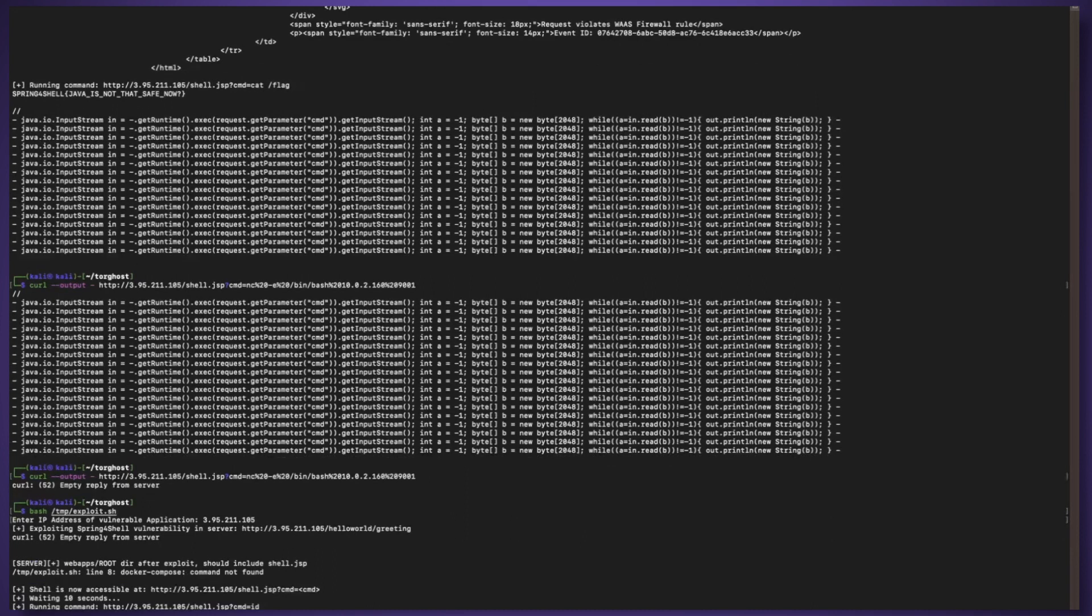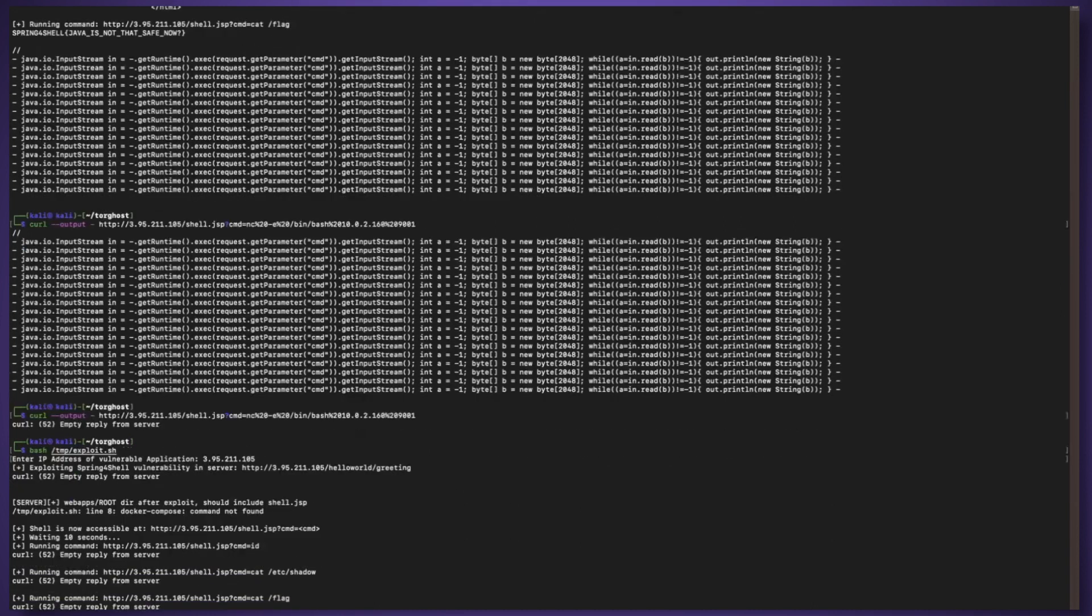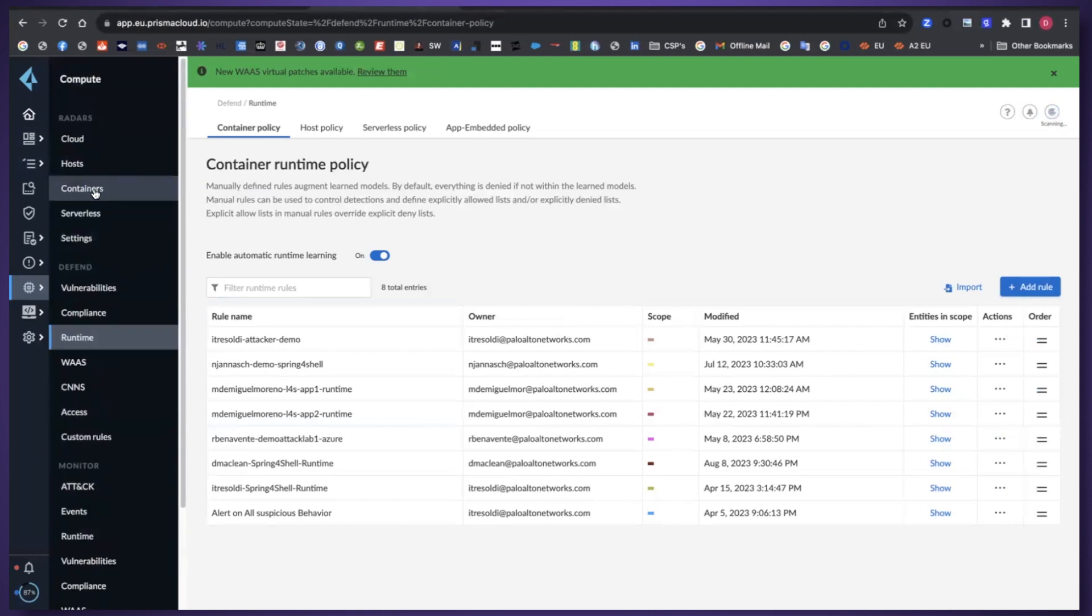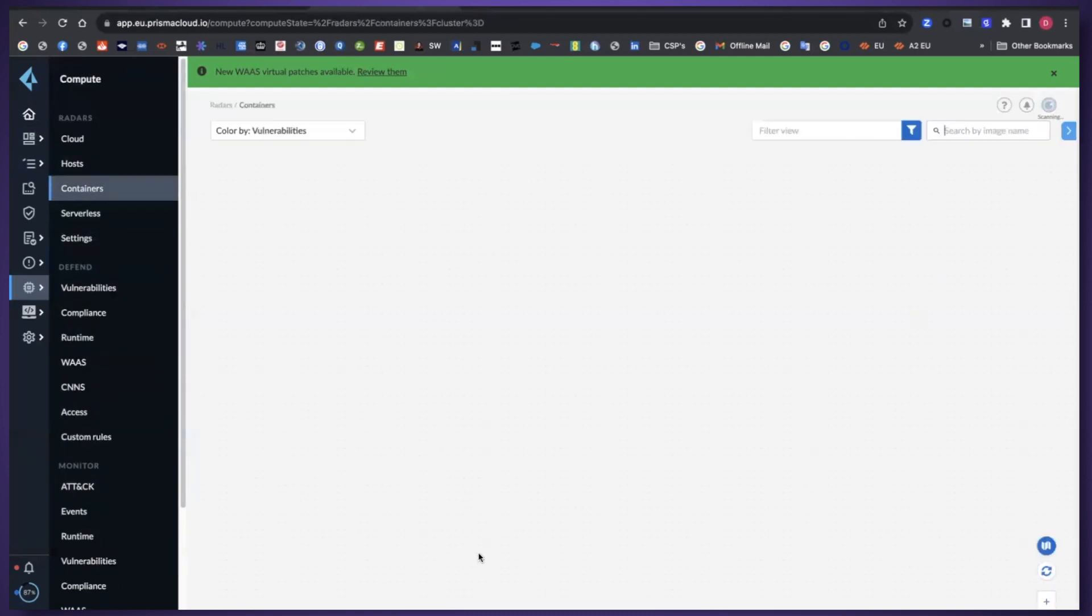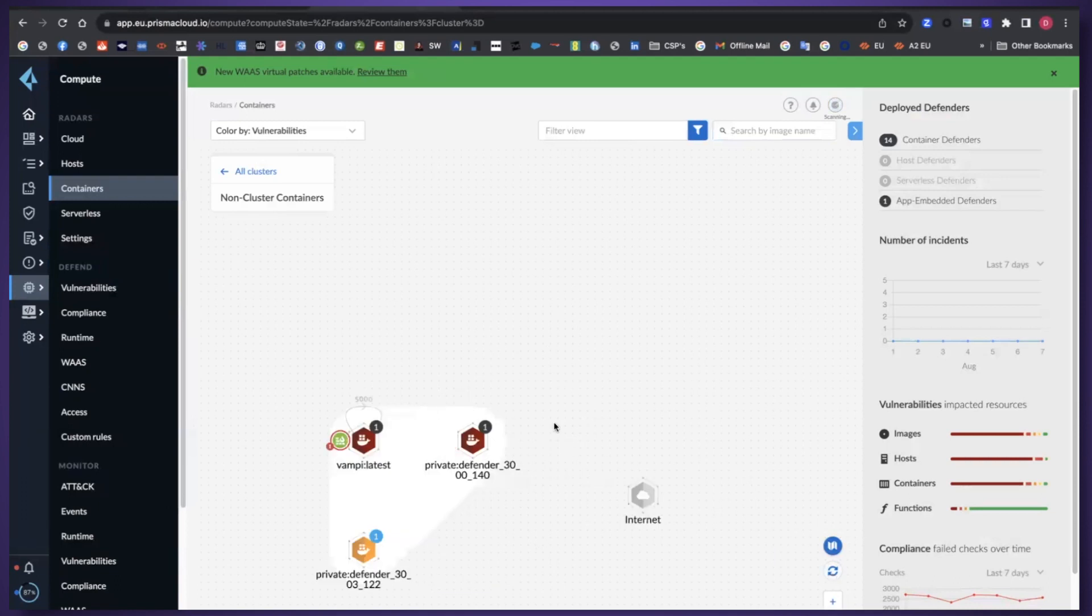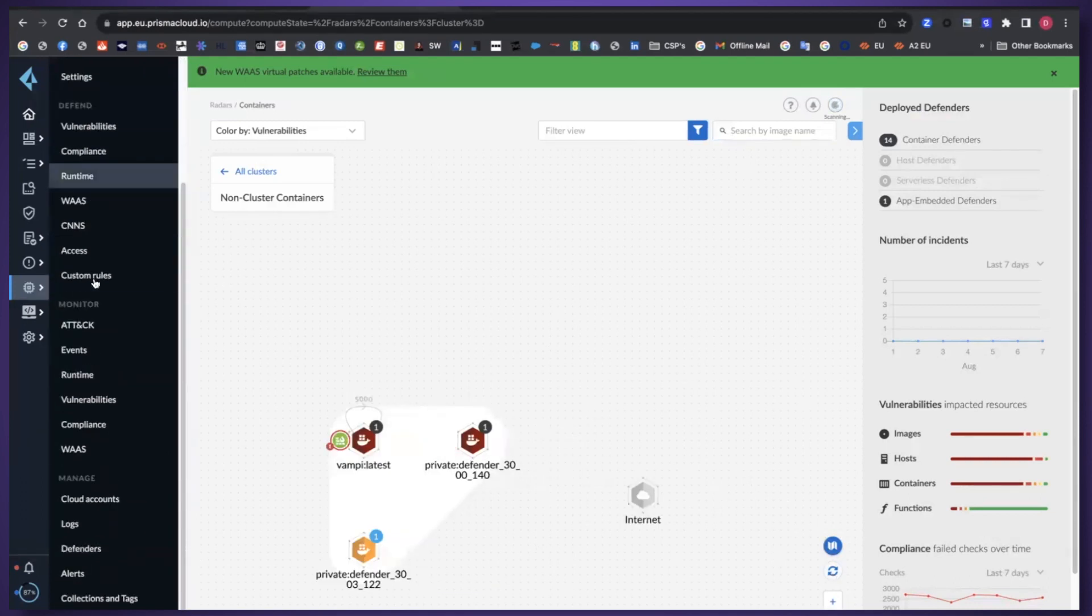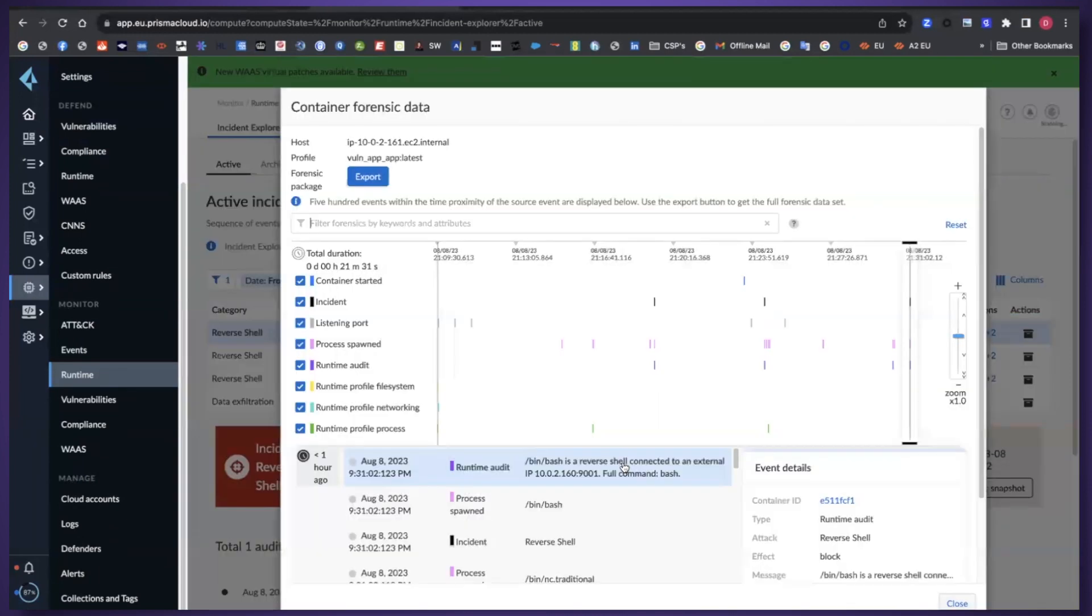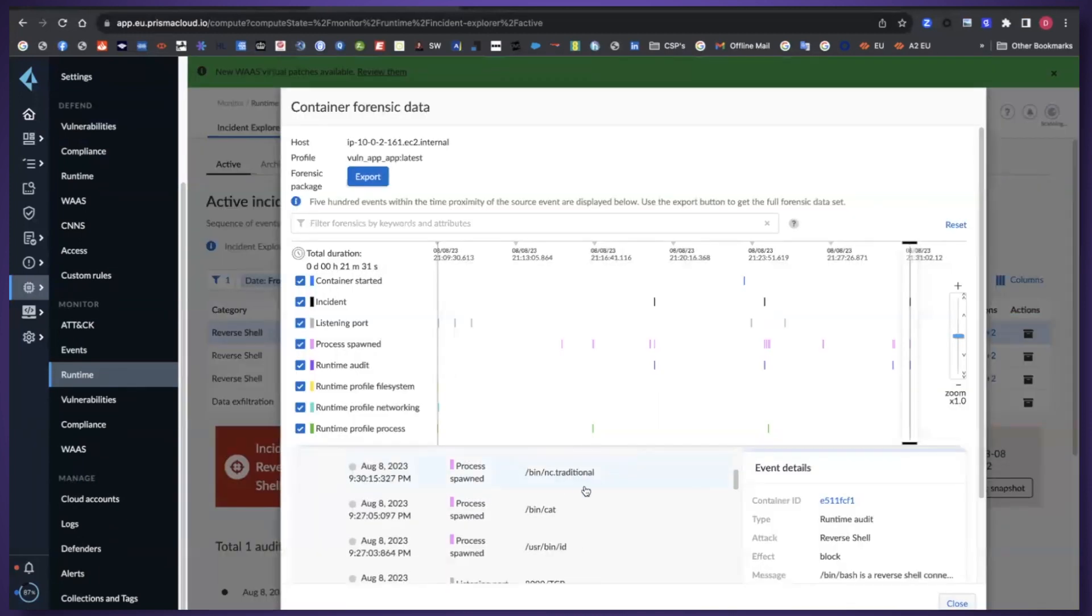We'll see that we got some visibility around that within the logs as well. Let's first of all have a look at our runtime logs. You see there's a reverse shell attack here.